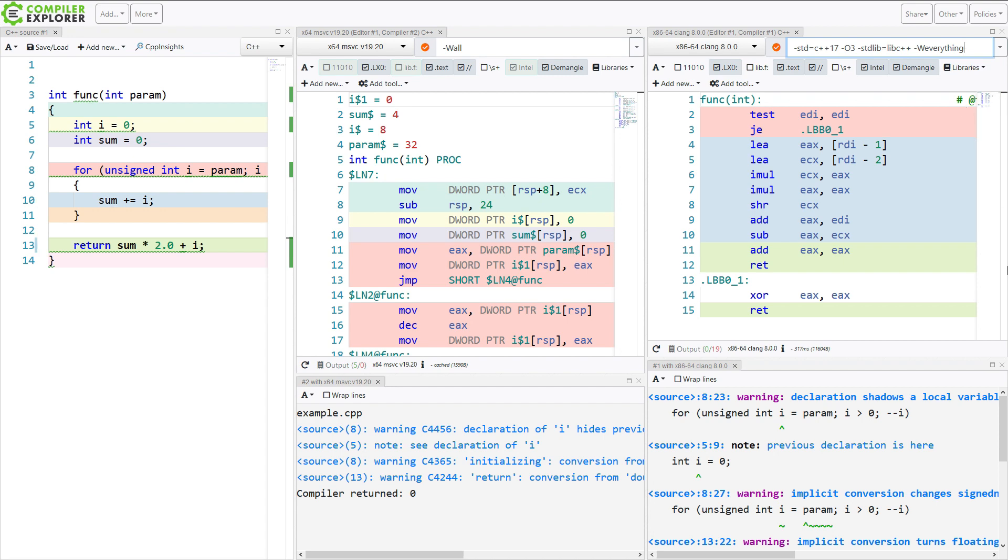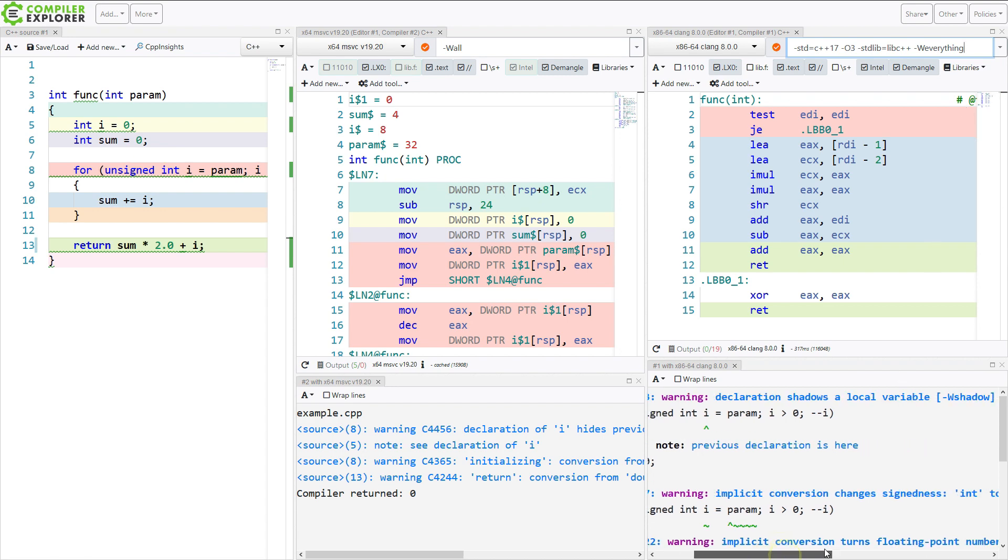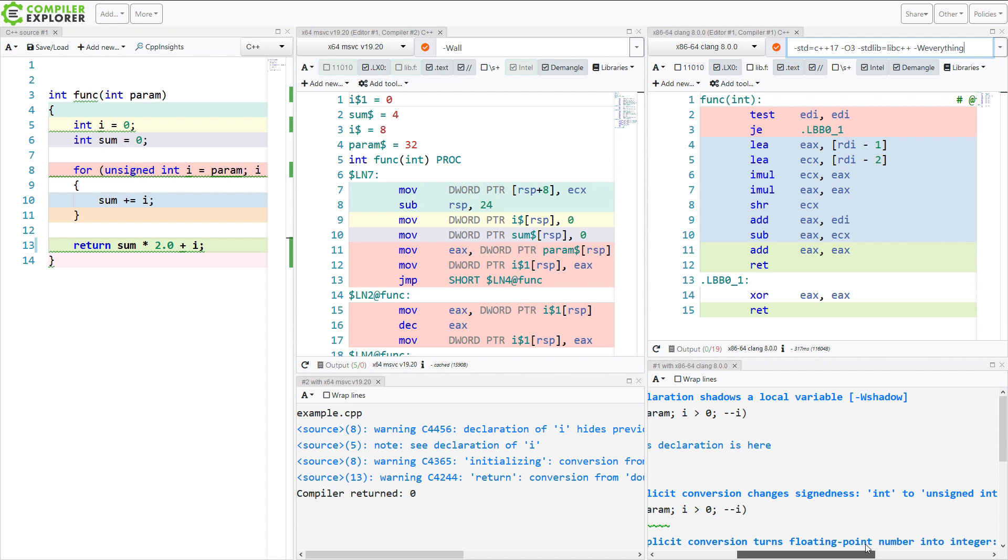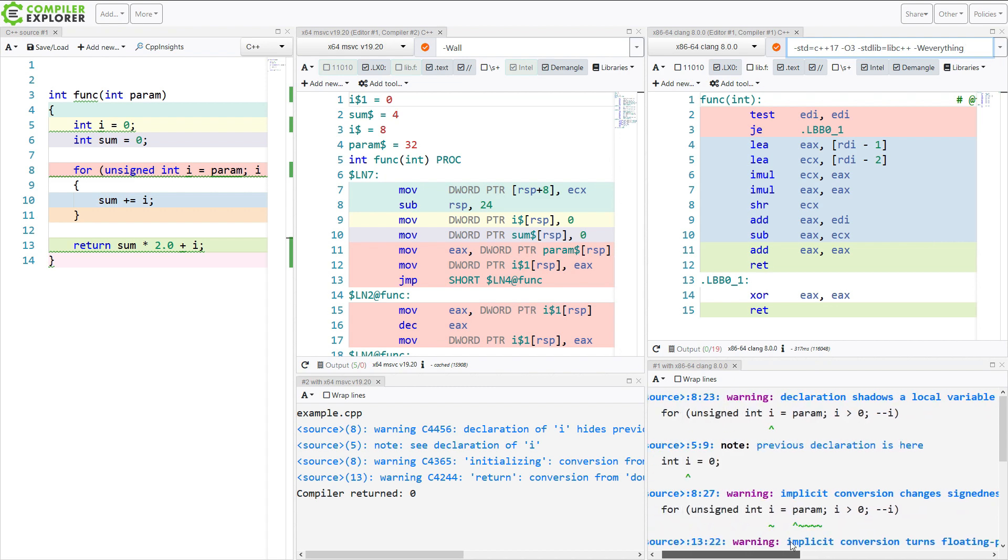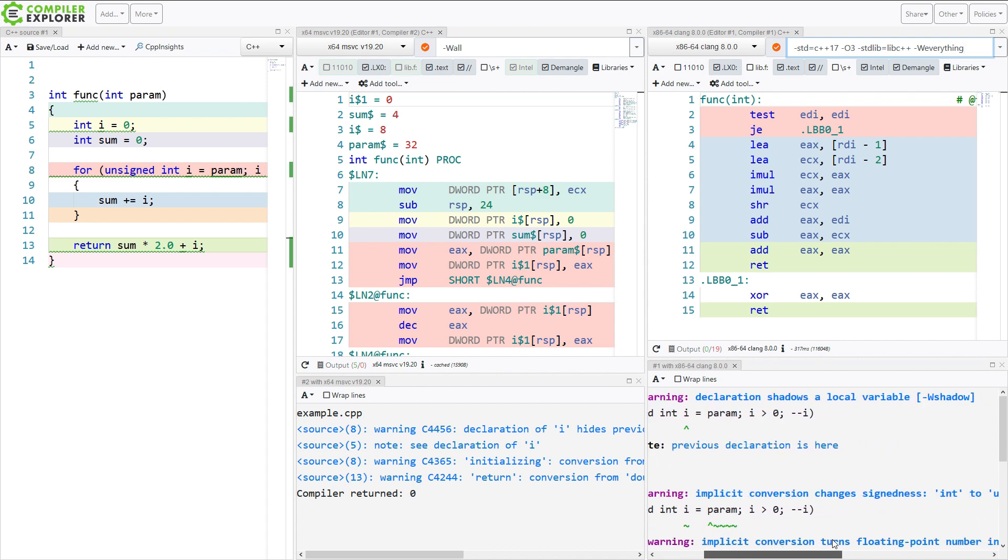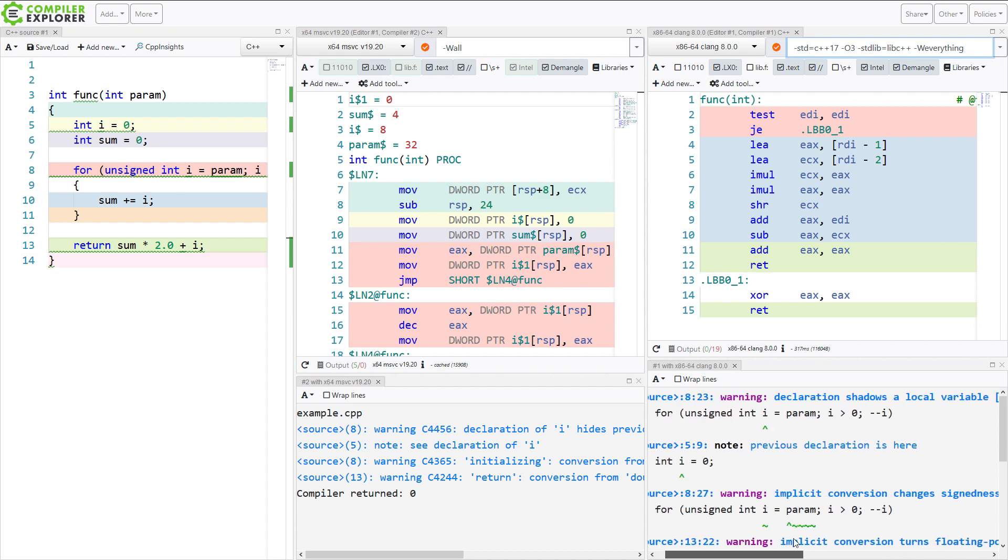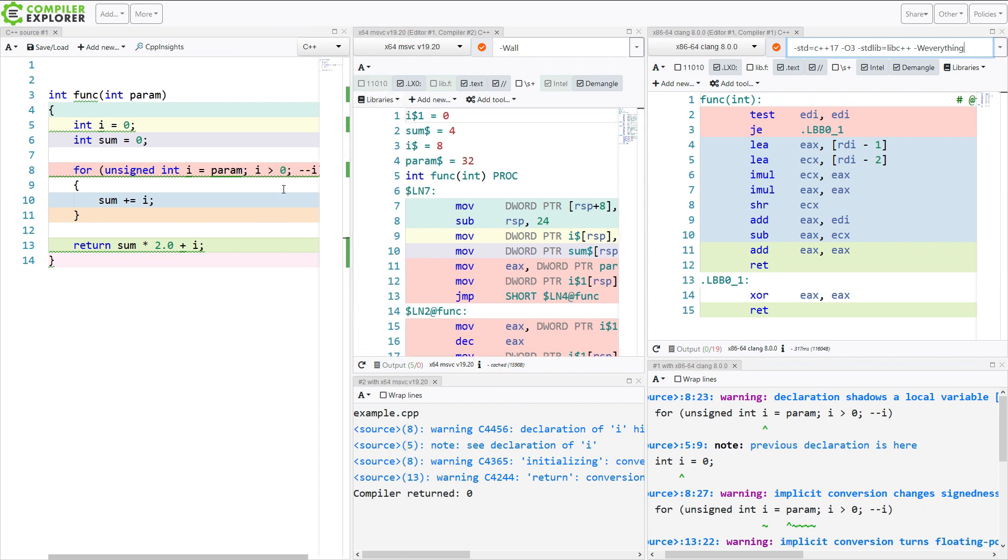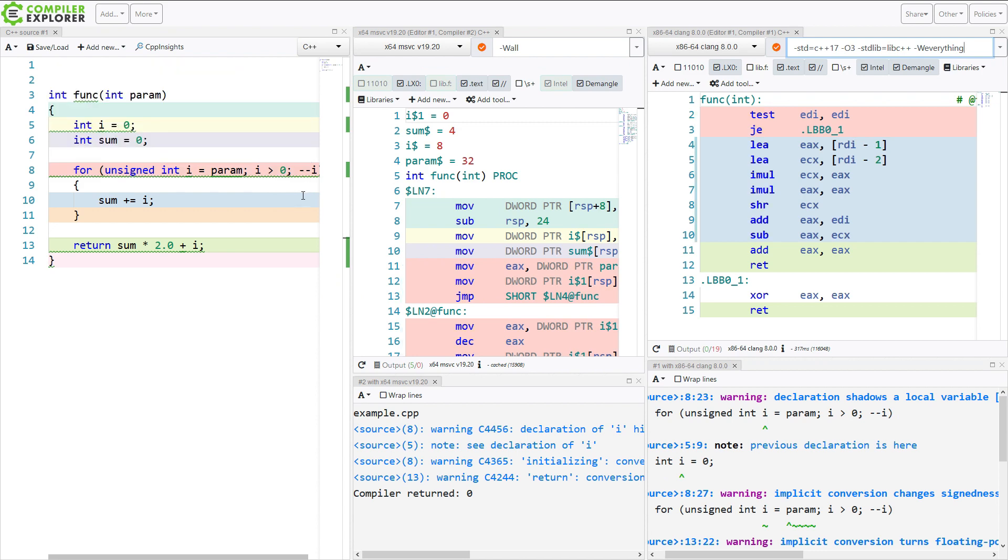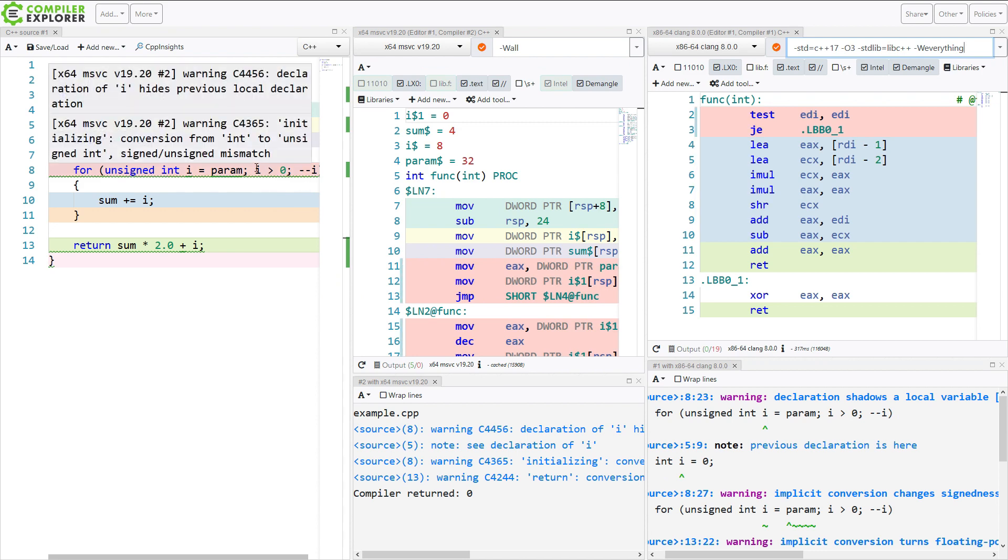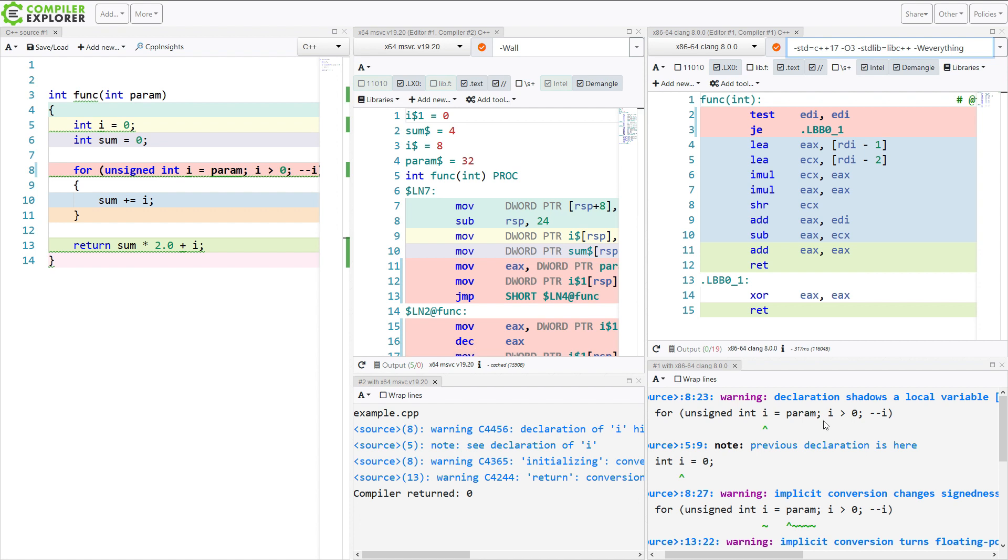So I have here a declaration shadows a local parameter, dash w shadow. An implicit conversion changes - I'm doing an int to an unsigned int. Now what happens if I decrement an unsigned int and I look for it to be greater than zero? It's always going to be greater than zero.